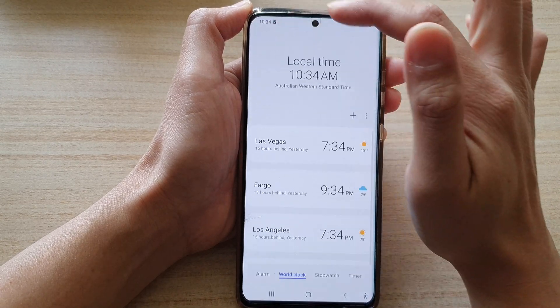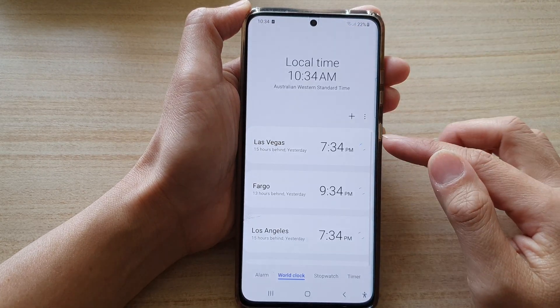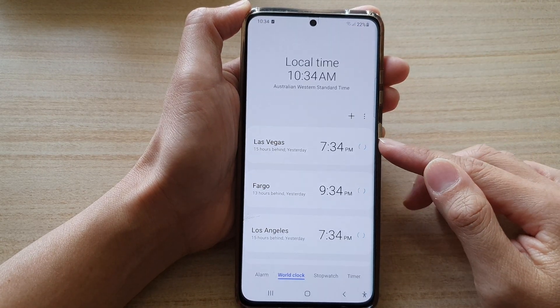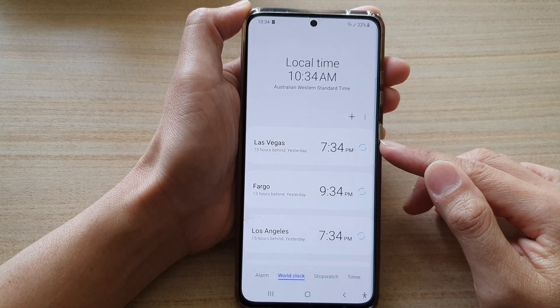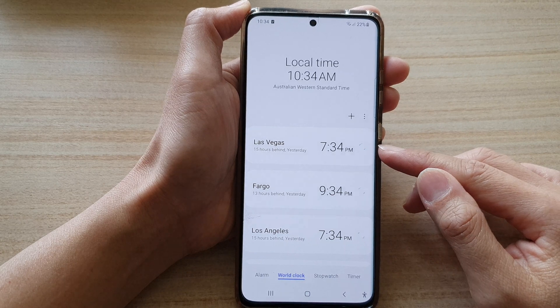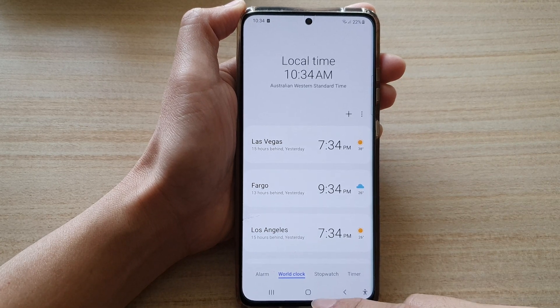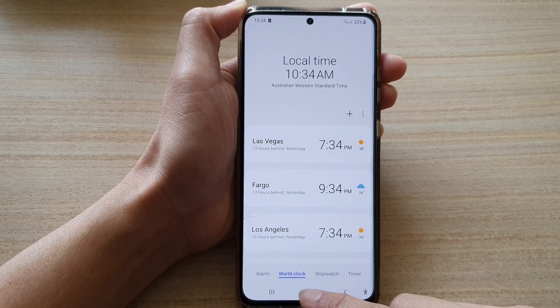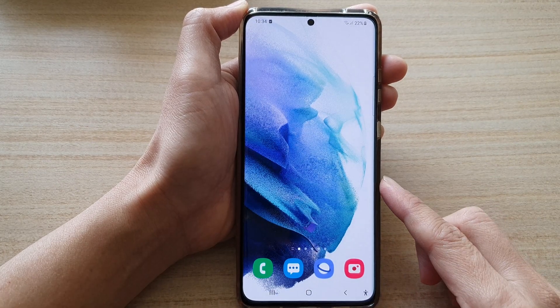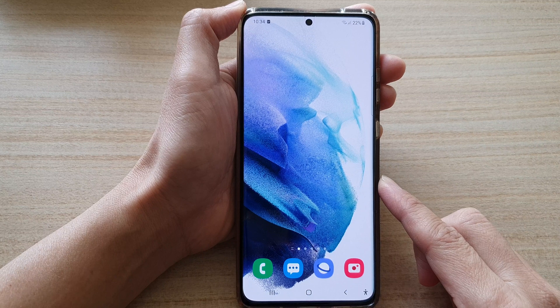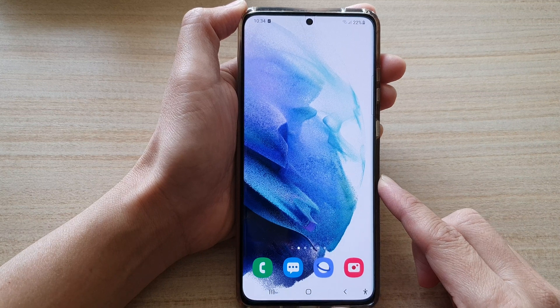Now if you tap on the back key, it will show the weather information in the Celsius unit. That's it. You can tap on the home button to go back to your home screen.